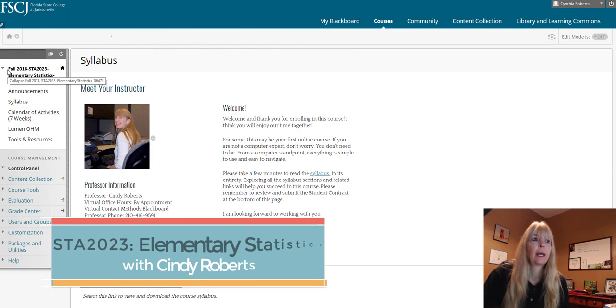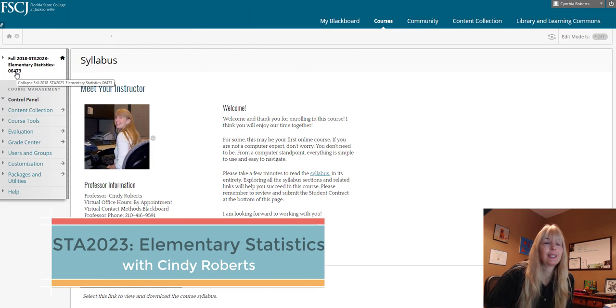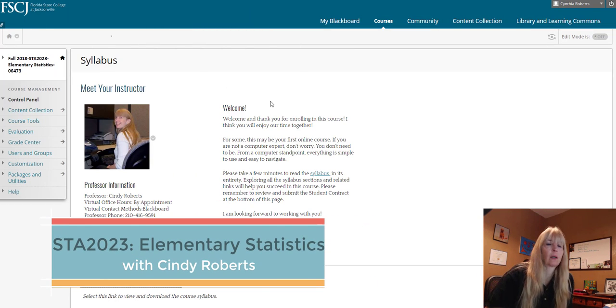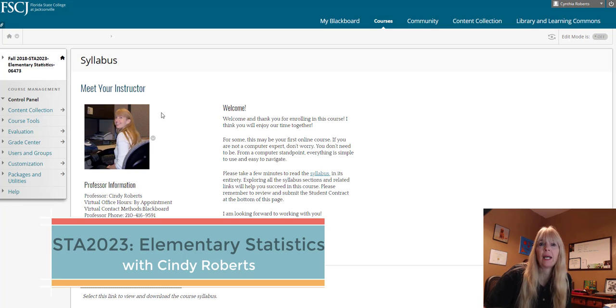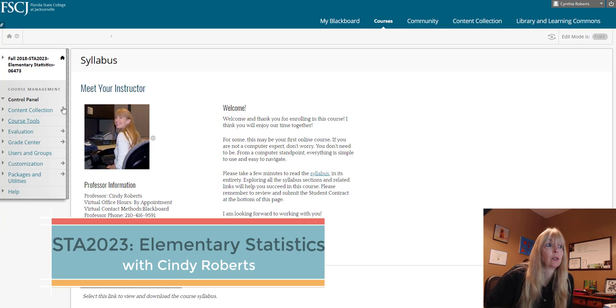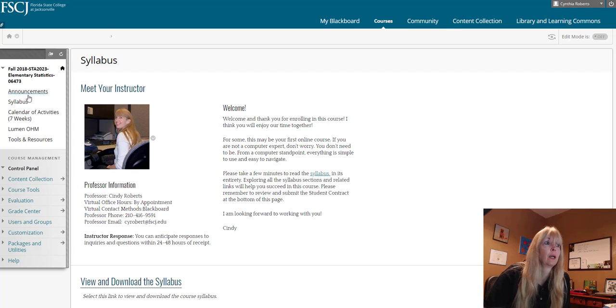Hi there and welcome to Elementary Statistics. Our class will start on Monday 10/29 so hopefully you'll be ready to go.